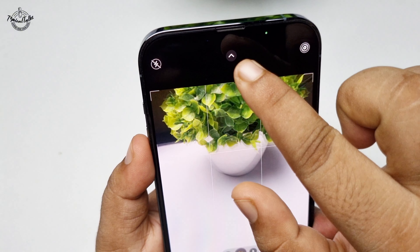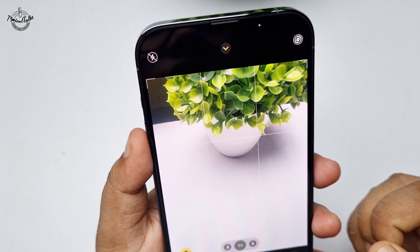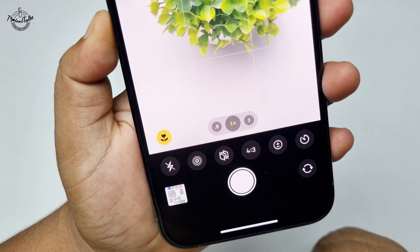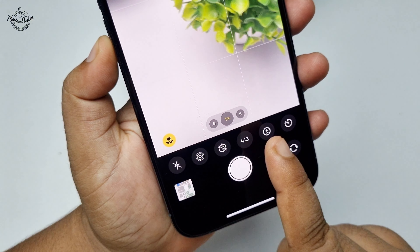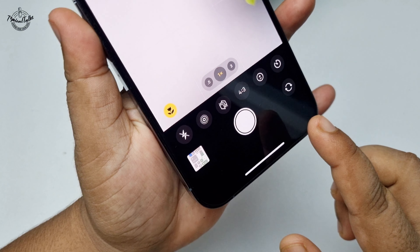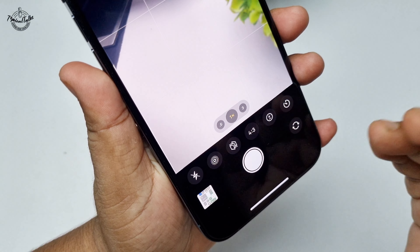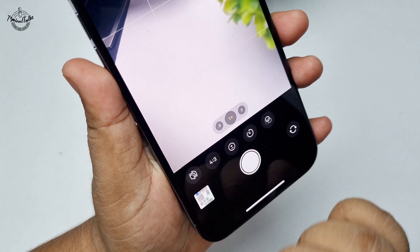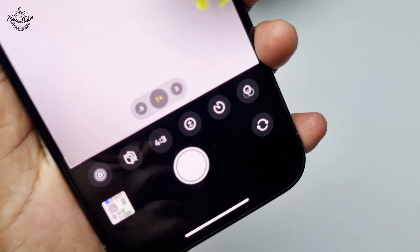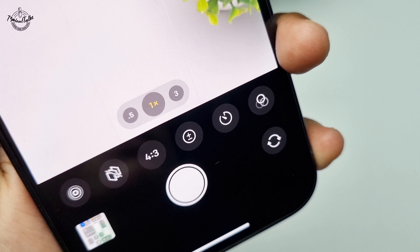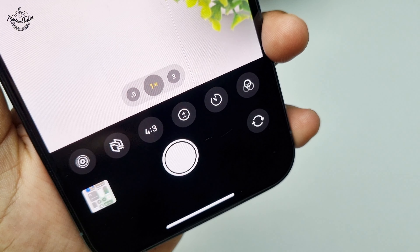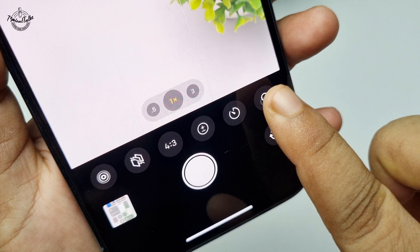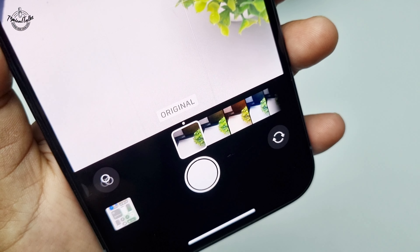After tapping the arrow icon, you will find these options. Swipe or scroll to the left, and here you will see the effect icon. Just tap on this effect icon.